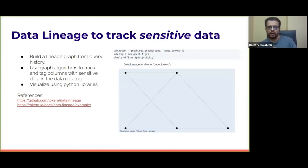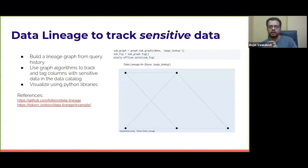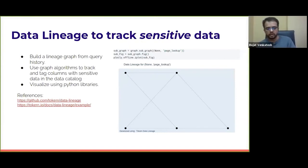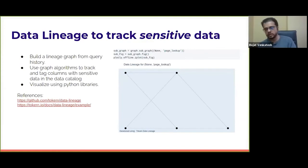These are a couple of examples of how you can answer 'where is my sensitive data?' If you have the combination of scanning and running data lineage, you should have a pretty clear idea of where all the sensitive data is and which tables and columns you need to pay attention to.